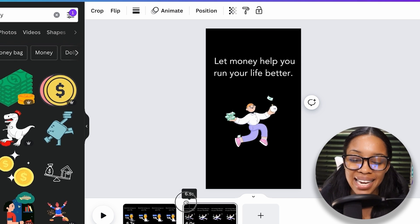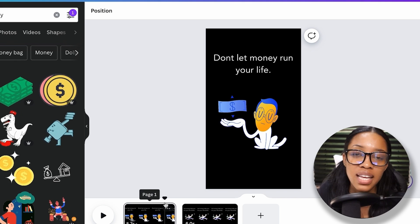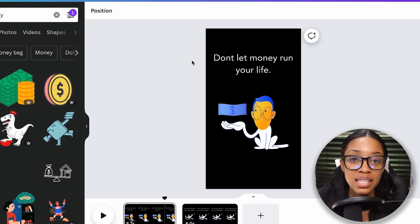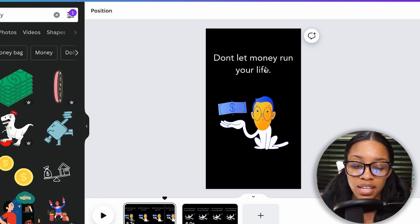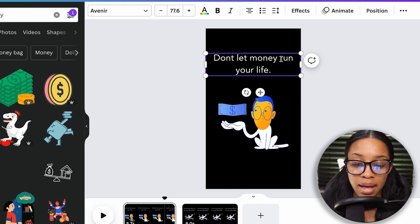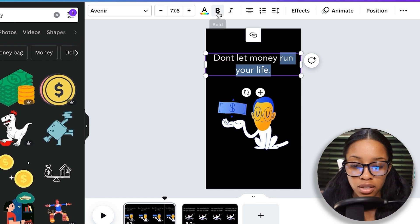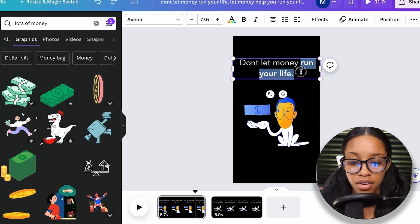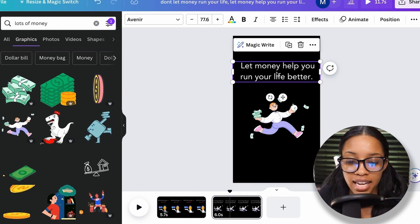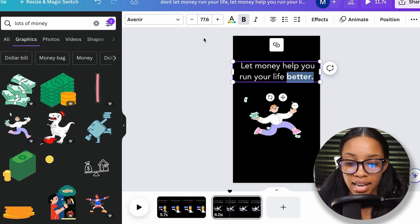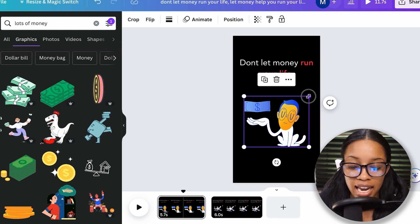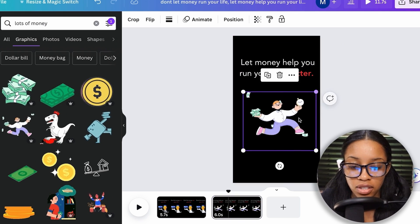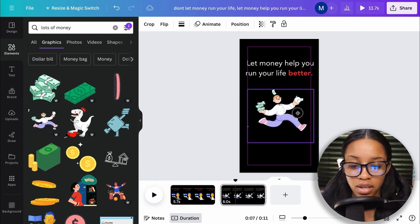From here, you want to add in more elements, effects, text effects, and highlights to make this seem better and more engaging. I can emphasize what the text is saying — for don't let money run your life, I'll go ahead to bold this part and maybe change the color to red. Then on the second page, I can bold the word 'better' and change that to red as well. Then adjust the sizing of both so they're more equal.